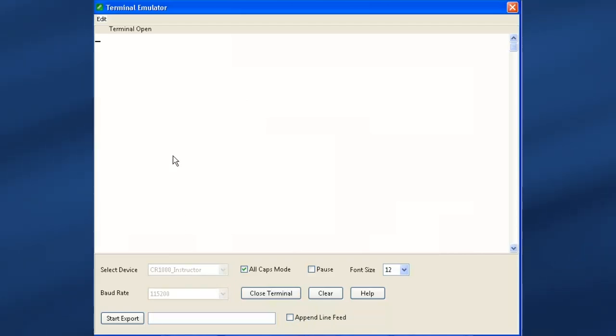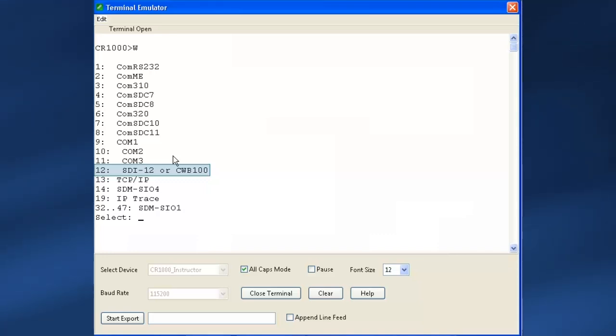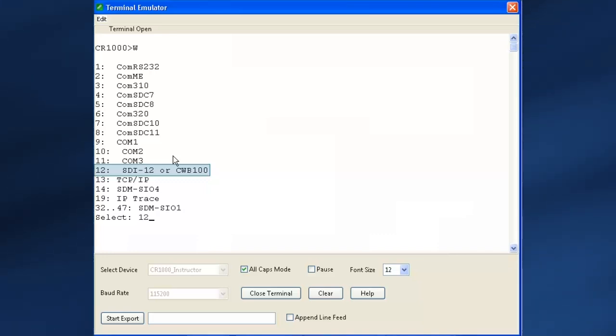Press the enter key a few times until you get to the data logger prompt. Type W and enter. You'll get a list of available communications ports. Since we want to watch SDI-12 communications, type 12 and enter.